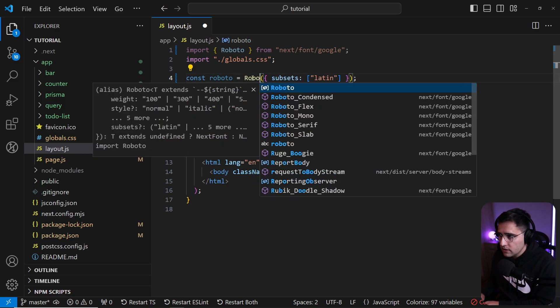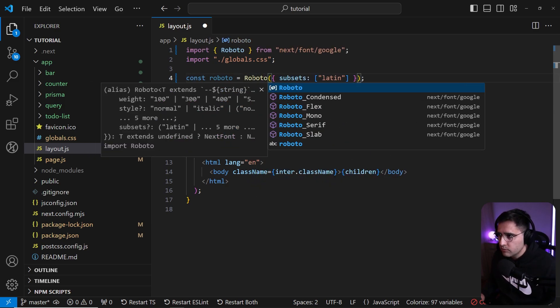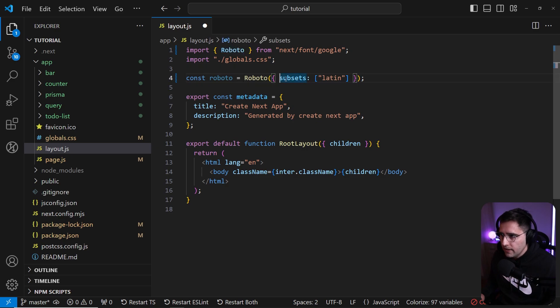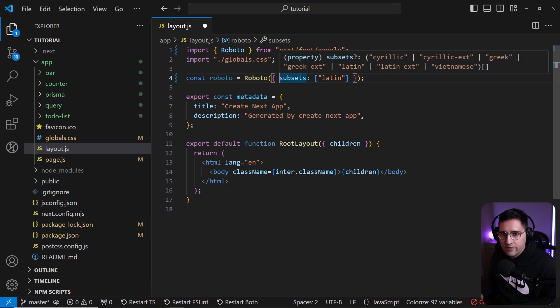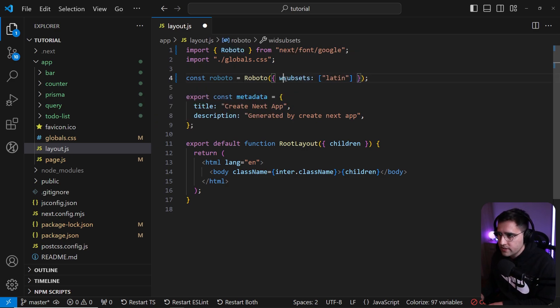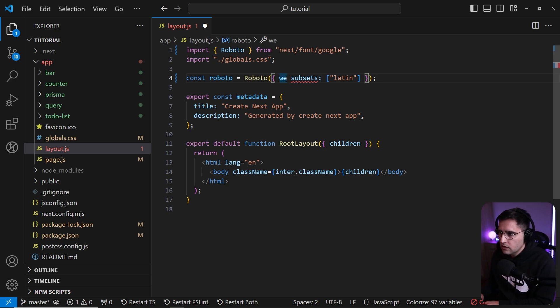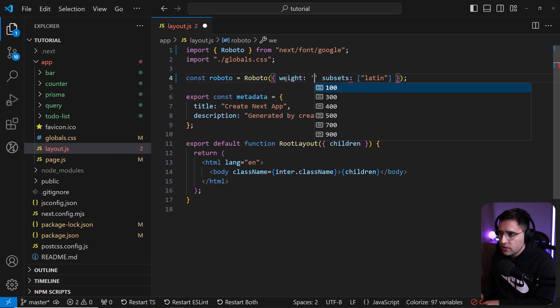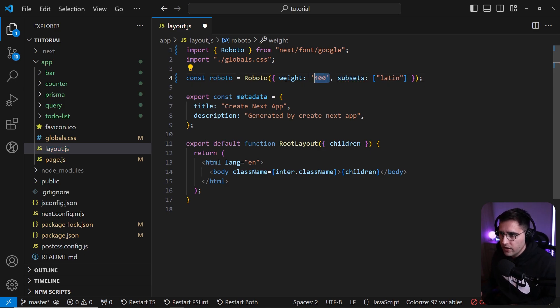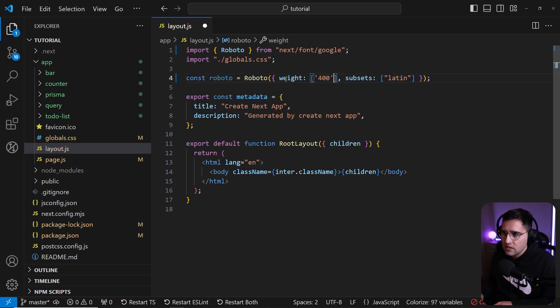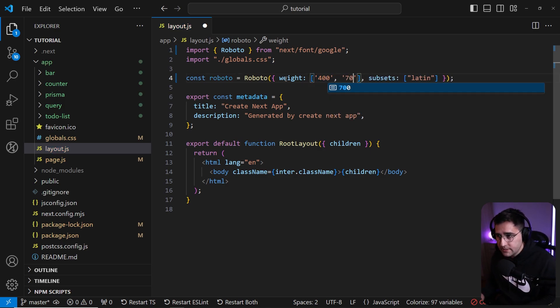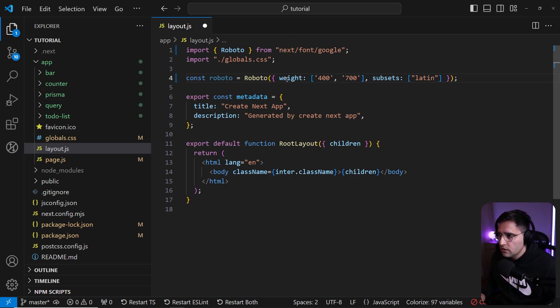Let's update the constant here that we're using and let's call the font that we just imported. You import a font here, this module, and you just call it. When it's not a variable font, you need to provide weights for which you're going to use in your application. So let's say that we're going to use 400. You can provide an array if you want to use multiple fonts. So if you want to use bold as well, let's add a 700.